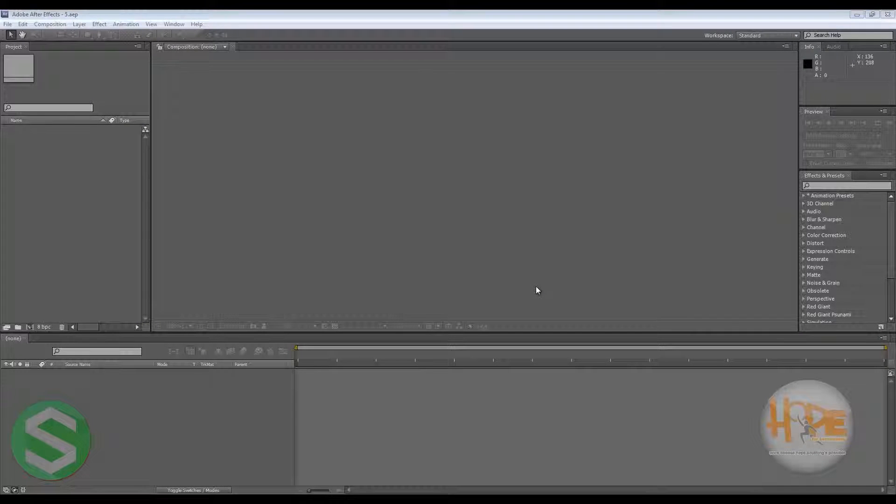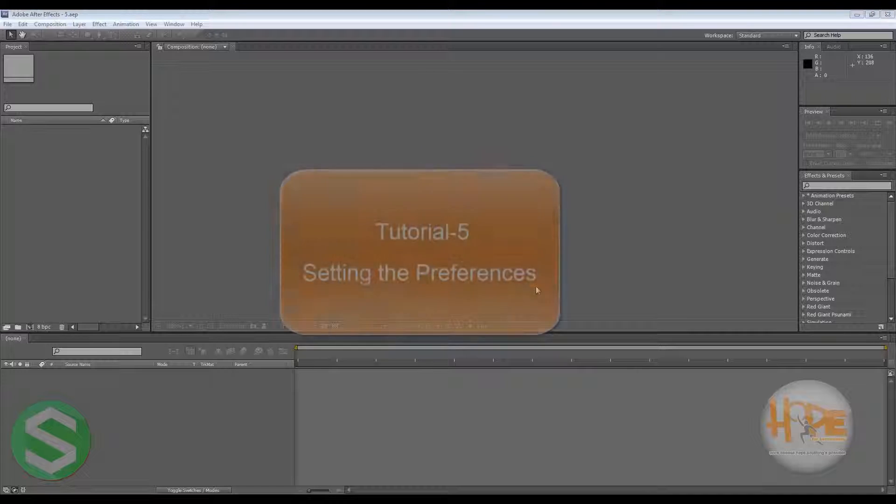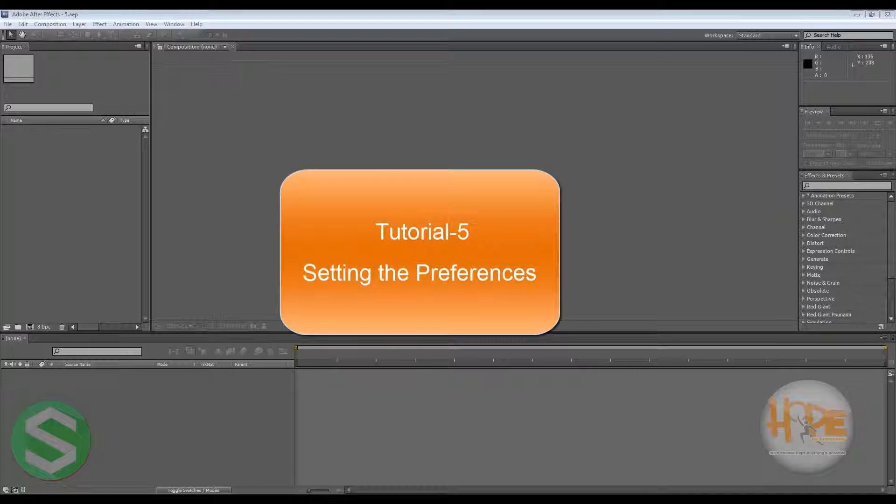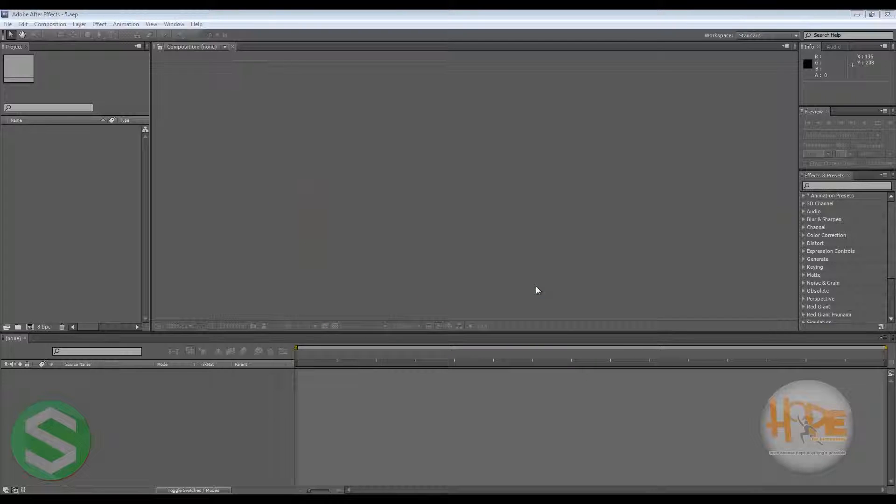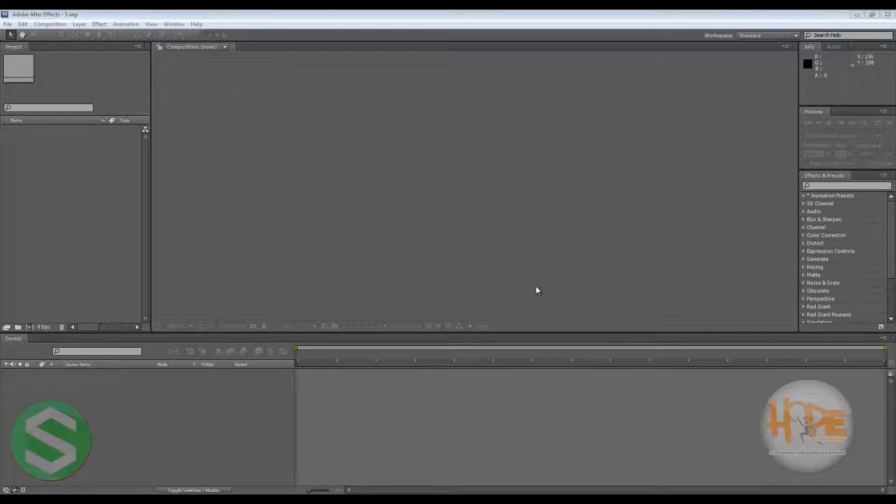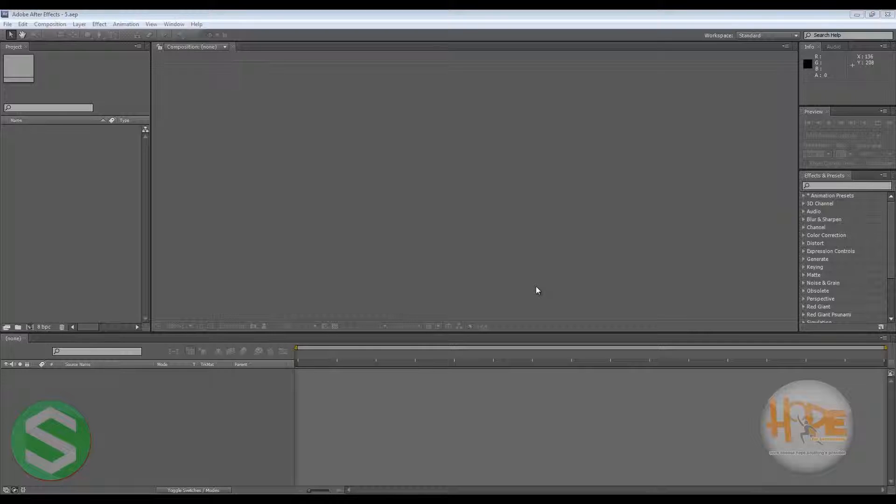Hello and welcome everyone to your fifth Adobe After Effects tutorial on setting the preferences. Preferences is one of the very important things that we need to set up before we start working in the software, because through preferences we can set how we want our software to work.